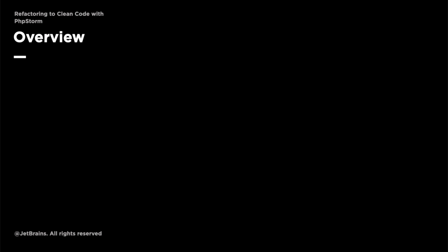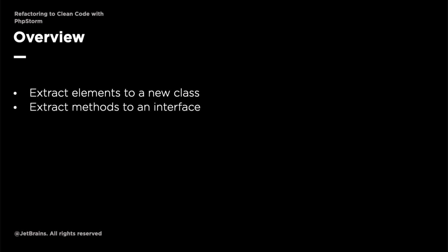In this video we're going to complete this series by doing three things. We're going to extract the applicable variables, constants and methods to a new class called FileParcelTrackingService. We're going to extract the key methods to an interface called ParcelTrackingService and we're going to refactor the ParcelTrackerHandler to take a ParcelTrackingService object.